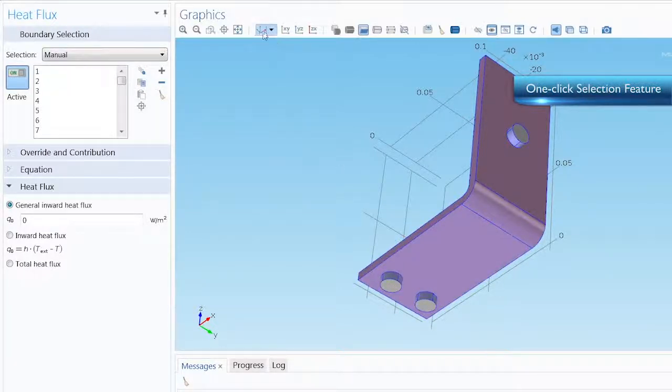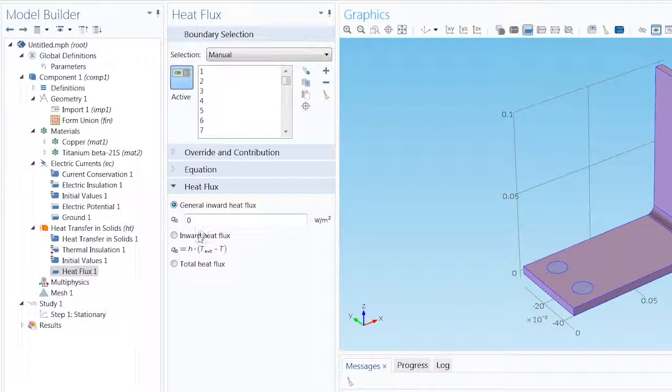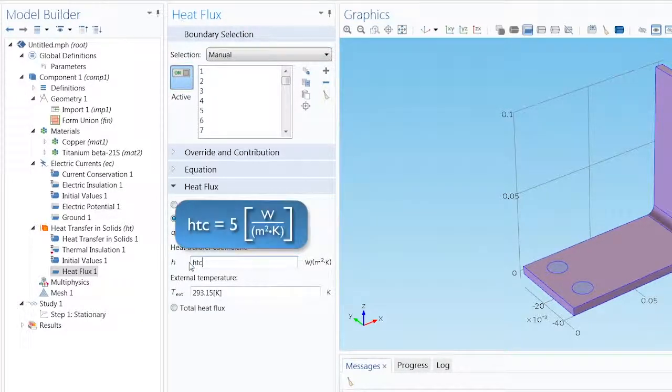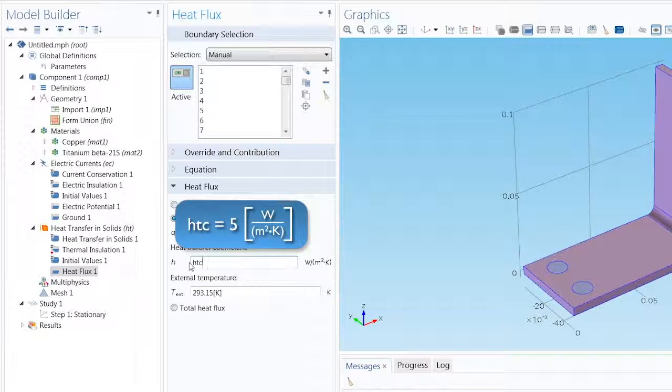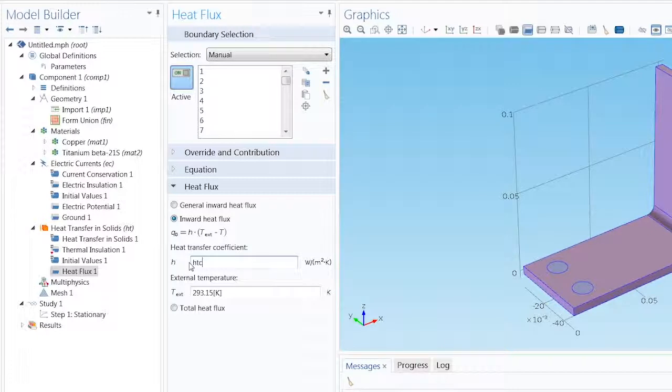Then specify an Inward Heat Flux, the Cooling Through Natural Convection, using the parameter htc defined earlier as our heat transfer coefficient.